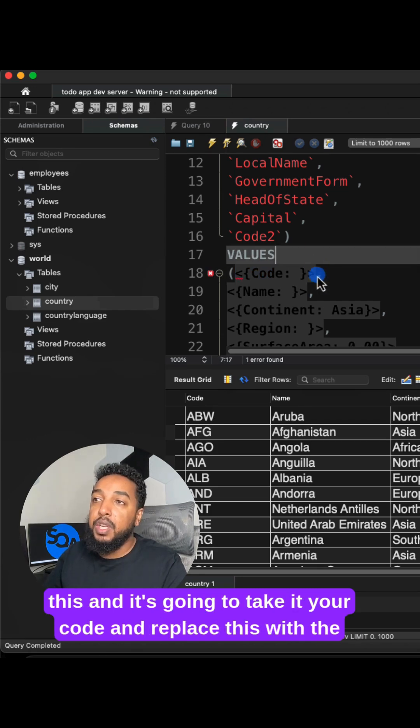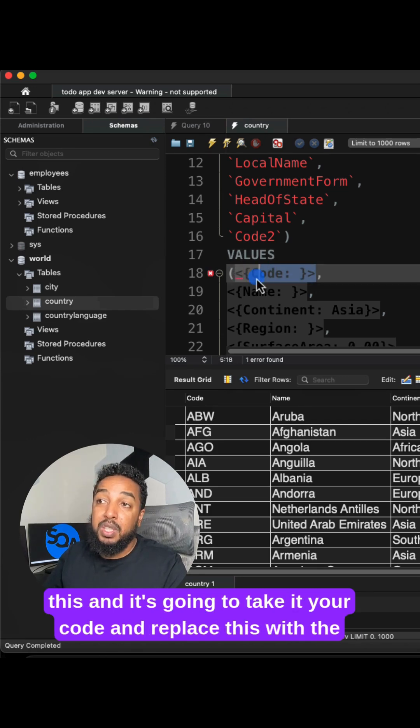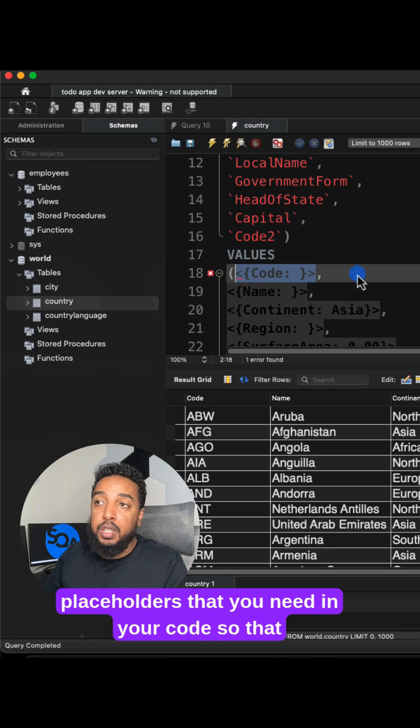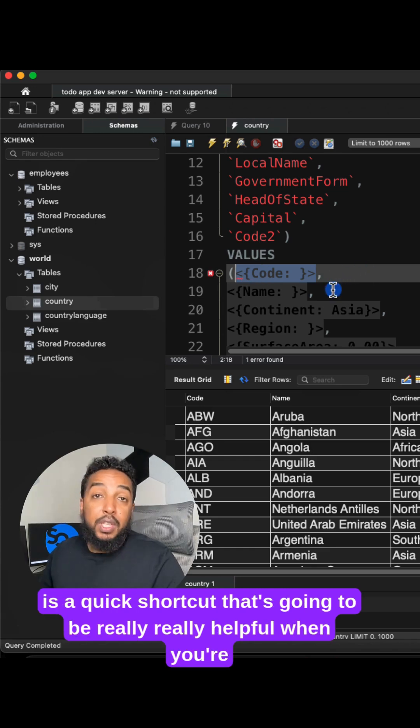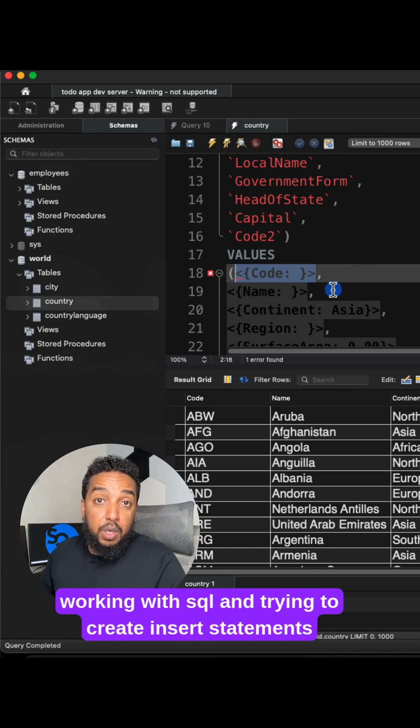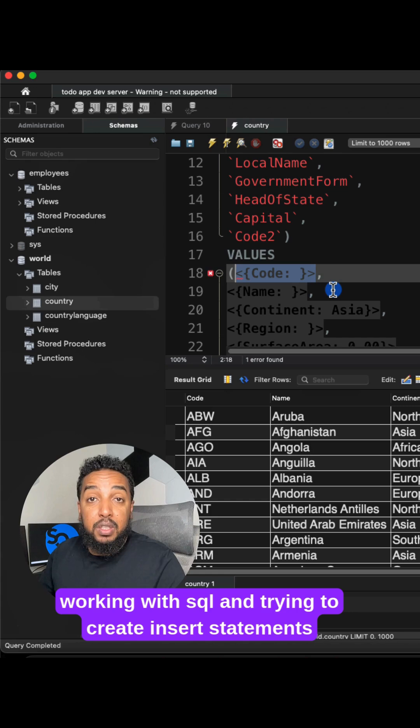And it's just going to take it in your code and replace this with the placeholders that you need in your code. So that is a quick shortcut that's going to be really helpful when you're working with SQL and trying to create insert statements.